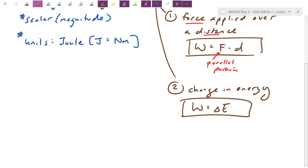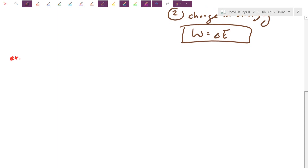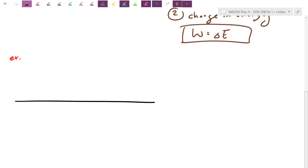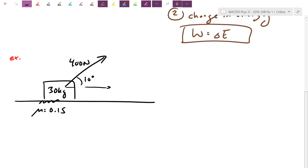So we're going to start off with the first example: applying a force in the parallel direction, getting a box moving, and figuring out how much work was done. It's a forces-at-an-angle problem. The box is 30 kilograms. I'm going to pull it upward at an angle — 400 newtons at 10 degrees — and I'll give it a fairly small coefficient of friction: μ = 0.15.